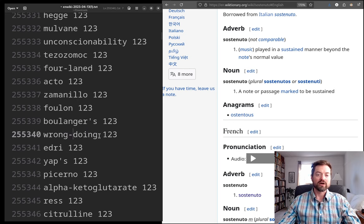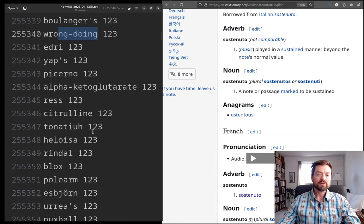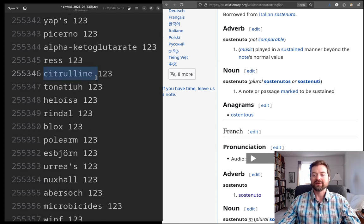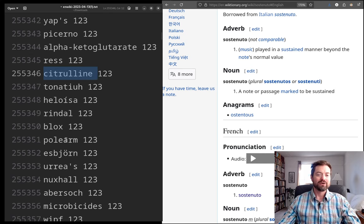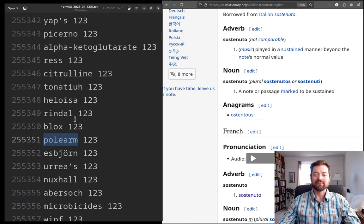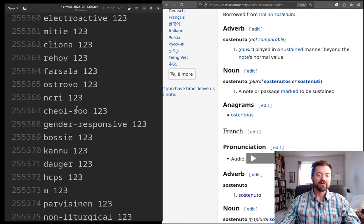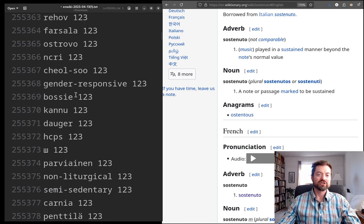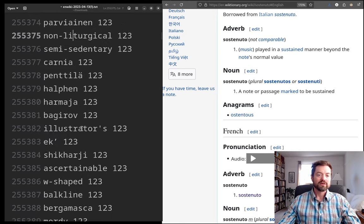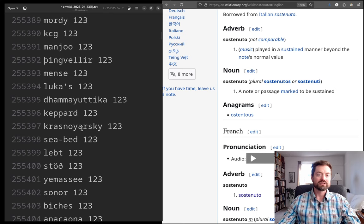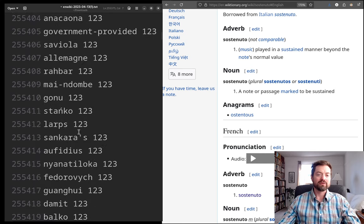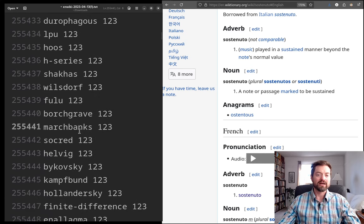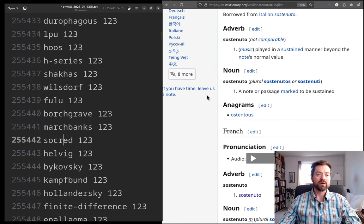'Wrongdoing', here with the hyphen, I think this without the hyphen would be much more common. 'Citrulline', I think, is that some kind of, like, a rock, right? So, a 'polearm', well, there's a name for an old type of weapon. So, a few of these are familiar. 'Gender responsibility', again, these hyphenated words, 'non-liturgical', yeah, but otherwise, other than the hyphenated words, it's getting quite unusual. 'Socred', that, what is that? That, I mean, that looks kind of like it's an English word, or it could be.